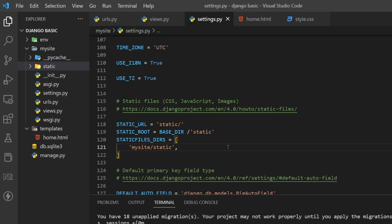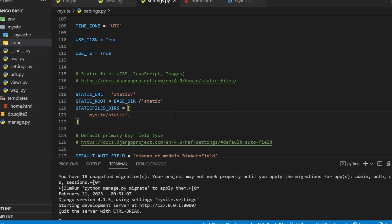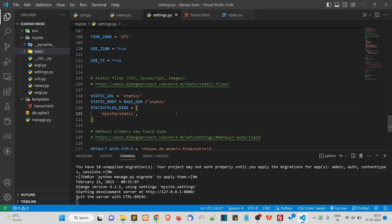That covers serving static files in Django. If you have questions or need clarification, feel free to post in the Q&A section. In the next video, we'll create Django apps.